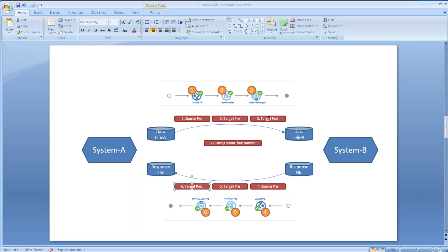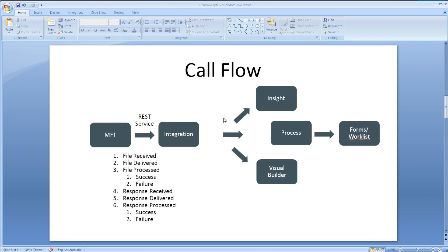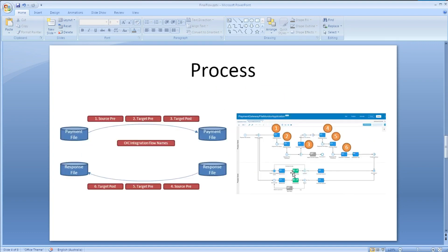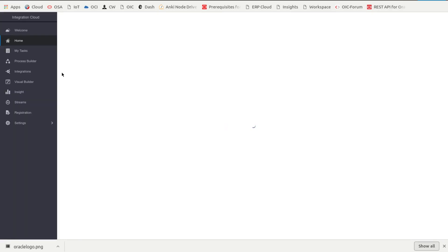So once the data is brought into OIC, the integration, I can then send it to various places: process, insight, and visual builder. So in process, I created a new process. If I go back into integration cloud and go to process.